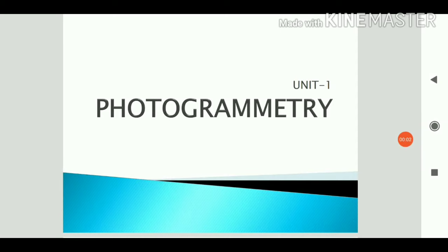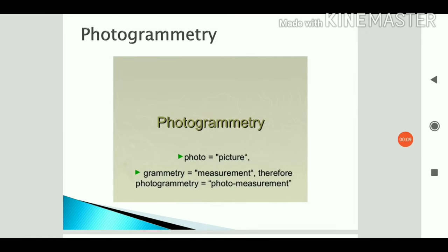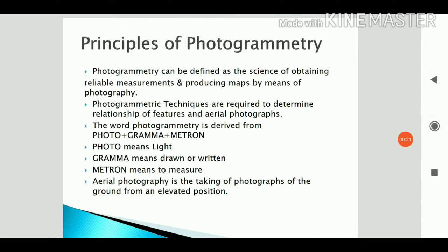Let us study photogrammetry. The word 'photo' means picture and 'grammetry' means measurement, therefore photogrammetry means photo measurement — by the help of photograph we do measurement. Photogrammetry can be defined as the science of obtaining reliable measurement and producing maps by means of photography.